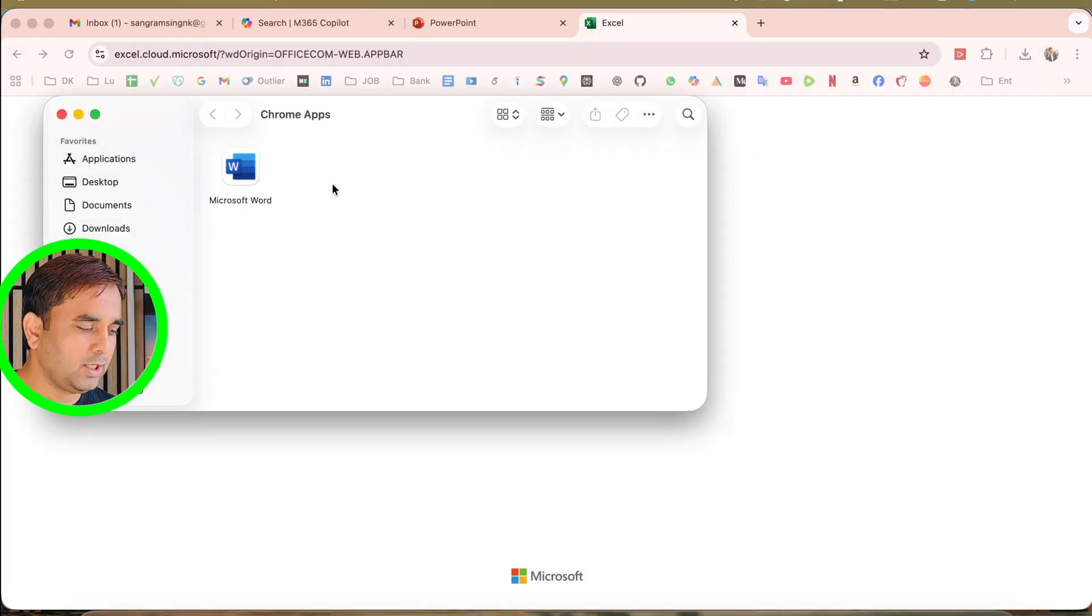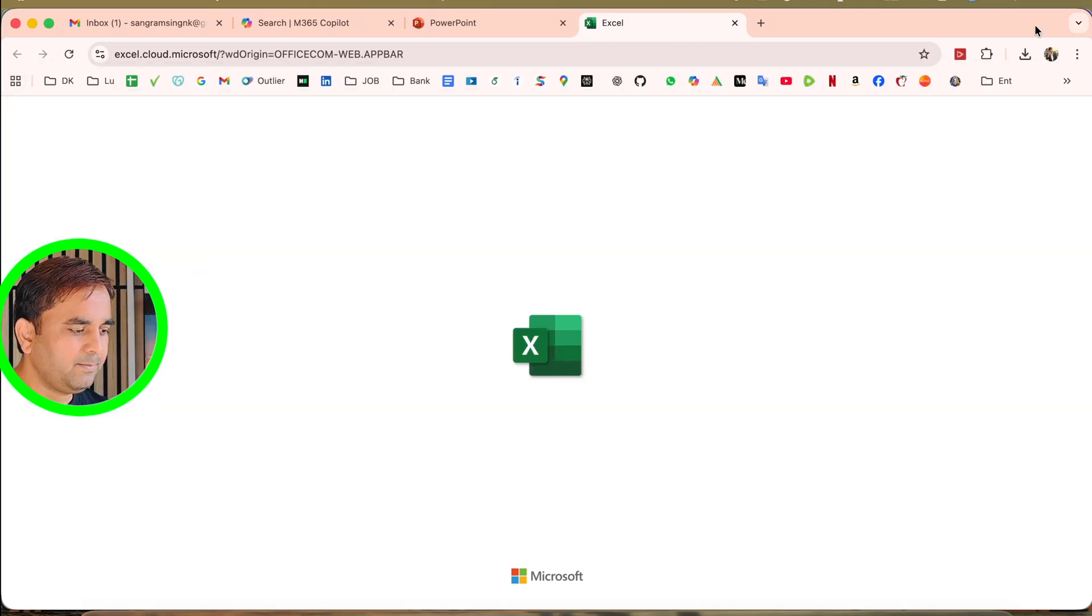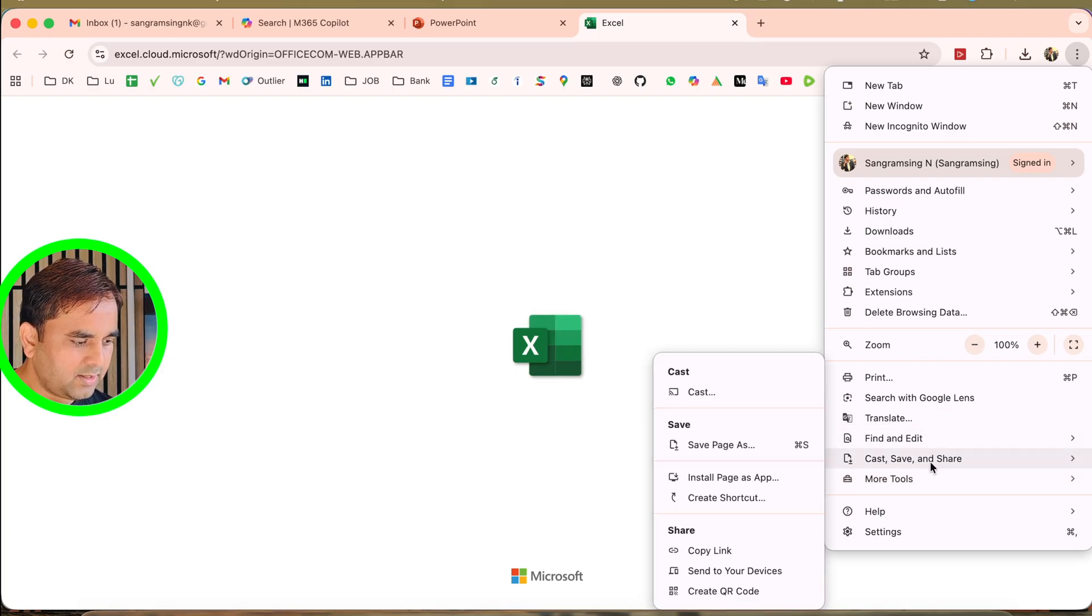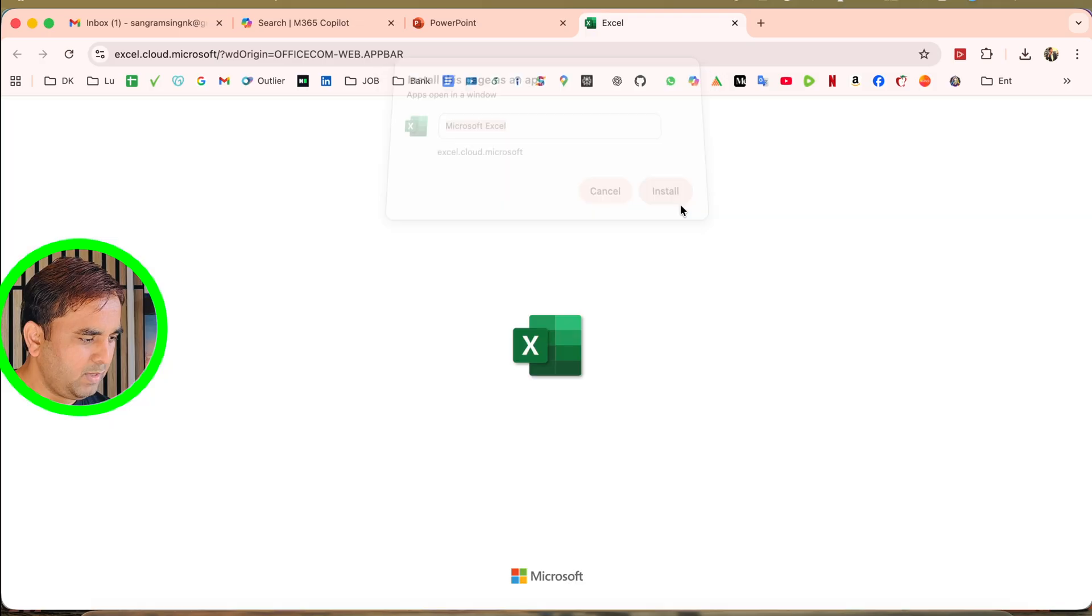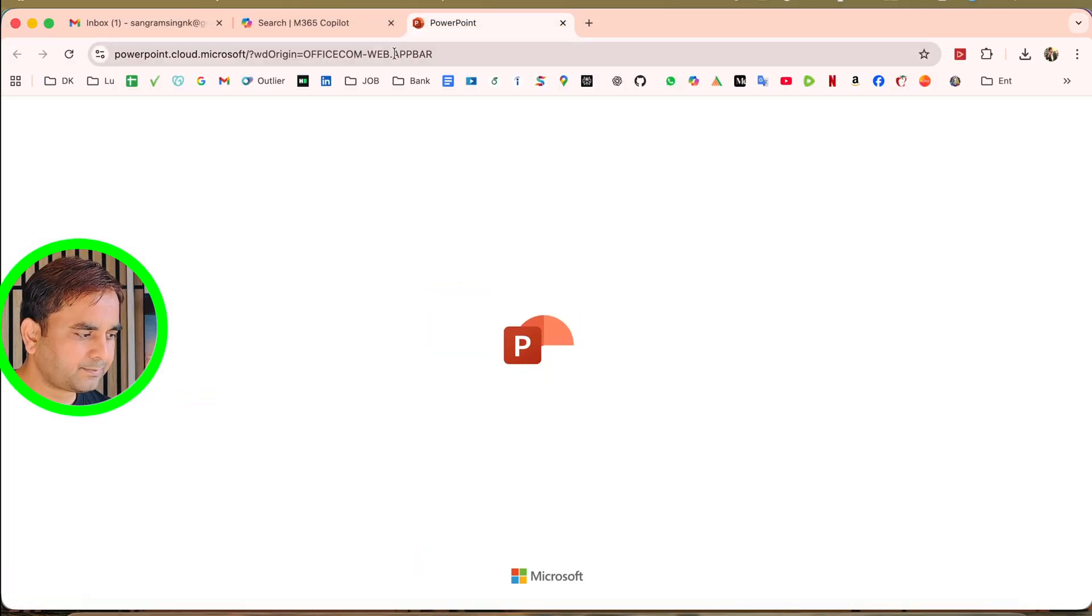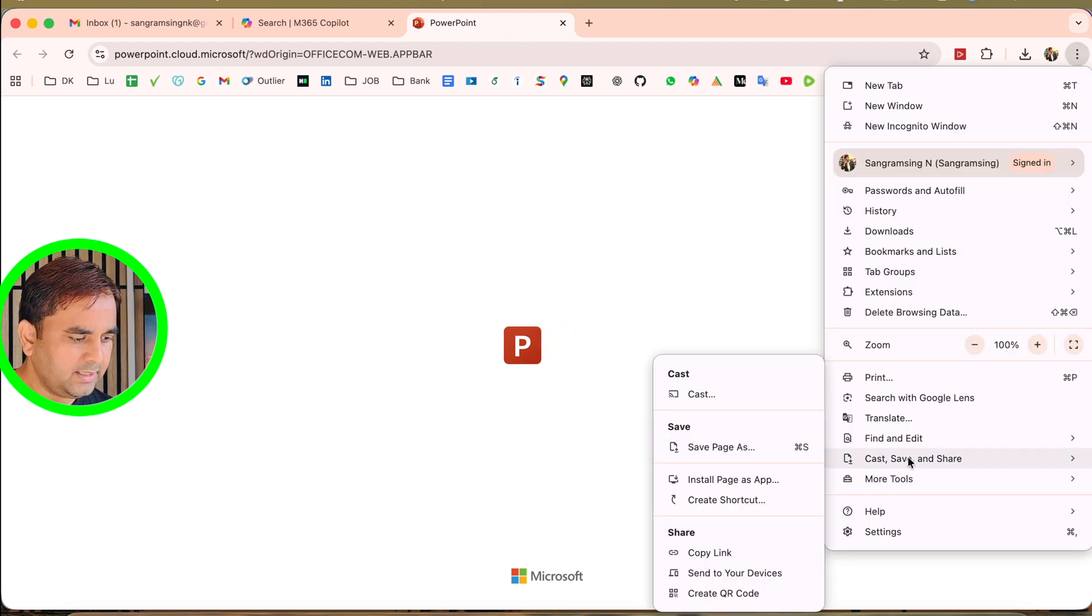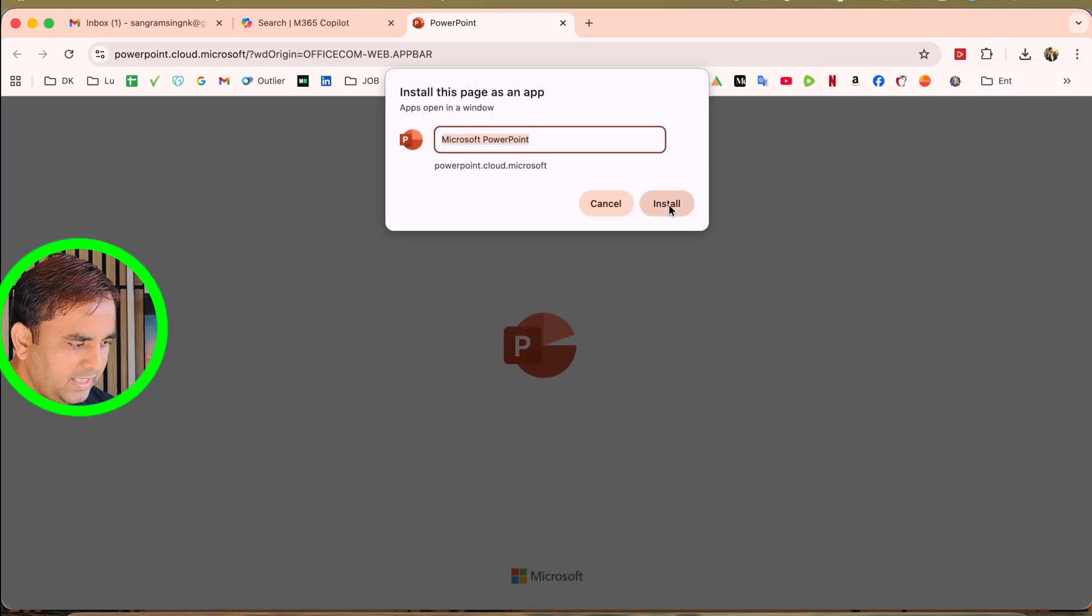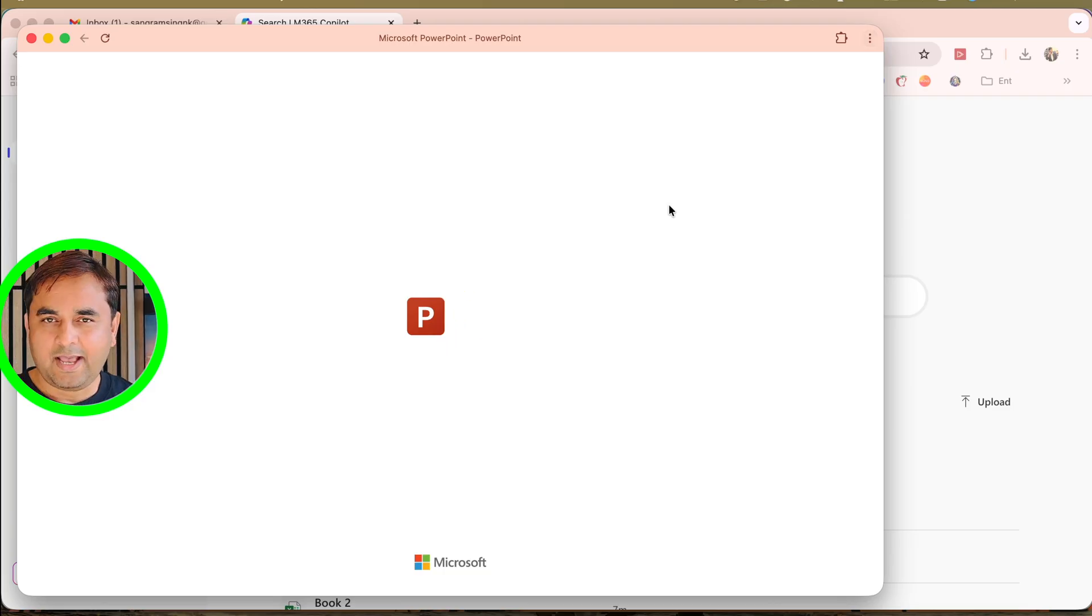This is the application of Google Chrome. You need to install Google Chrome as well. So this is the Excel. I am doing the same process: three dots, go to install as application. Microsoft Excel is coming here locally. Open third one is PowerPoint. Click, go to share, install as application, and the three applications install in my Mac operating system absolutely free.